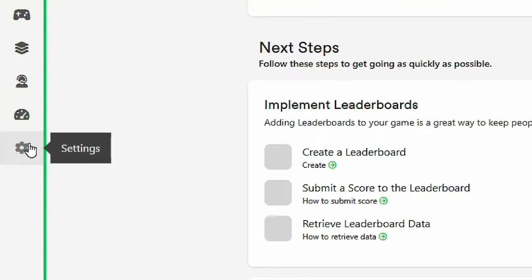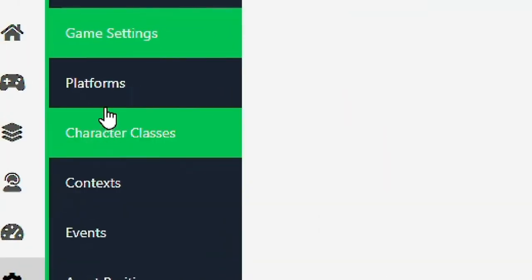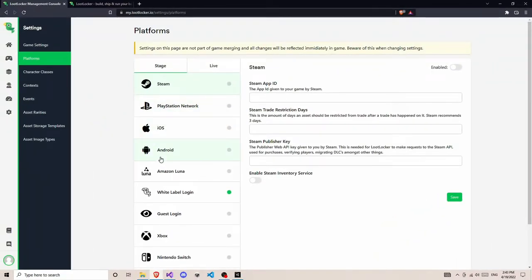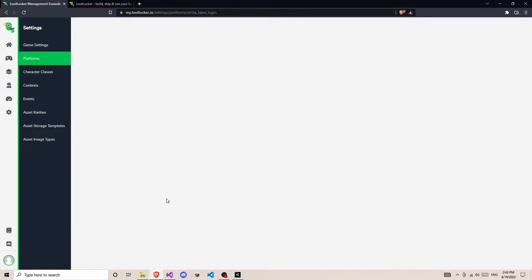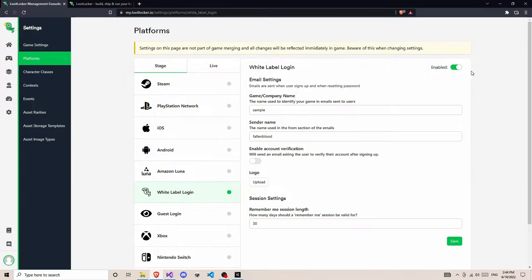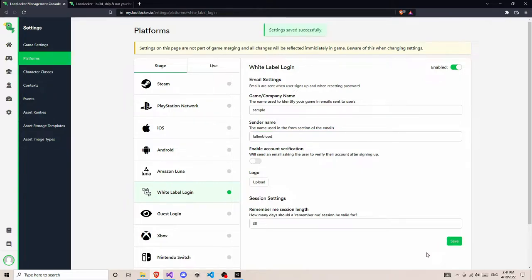Next thing you need to go to Settings. In Settings you need to go to Platforms. In Platforms you need to enable the white-label login. There are a bunch of platforms for your game, but here we are going to use a simple white-label login. Just click on white-label login, then click on Enable. After doing all this you need to make sure you save the changes. Now we have set up our platform for white-label login from the website.